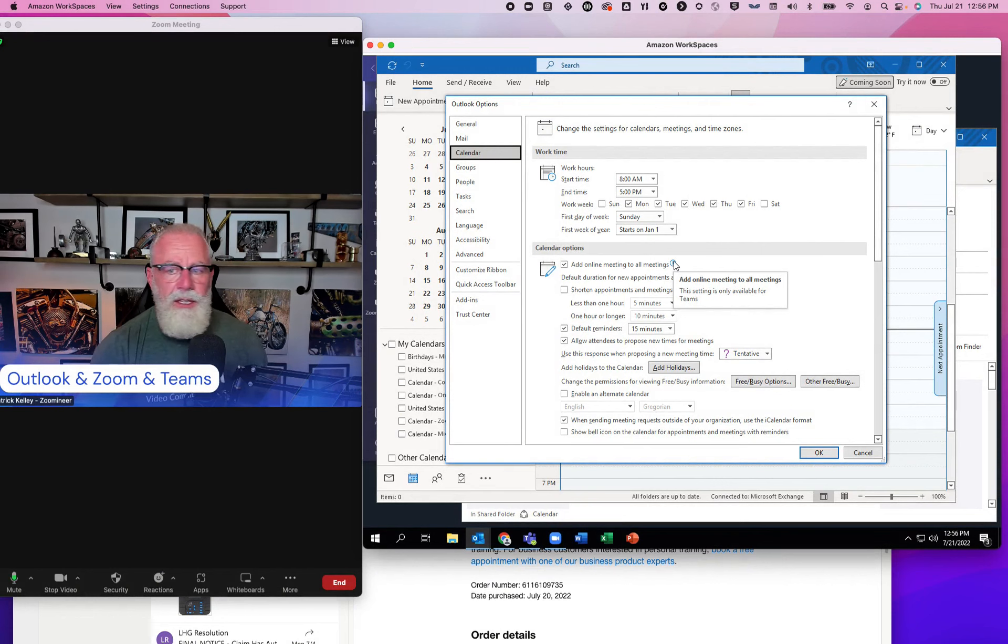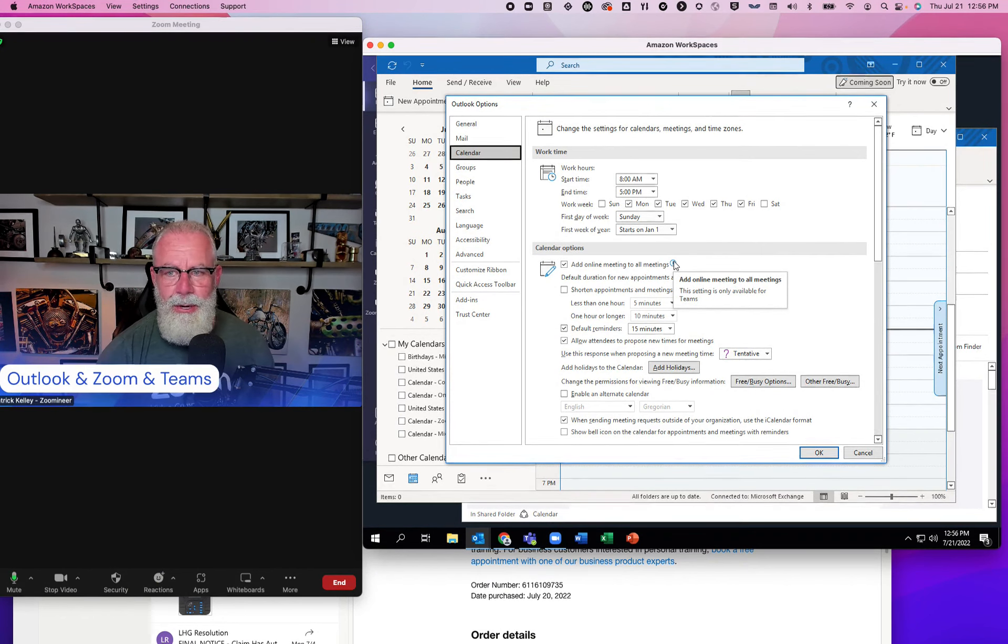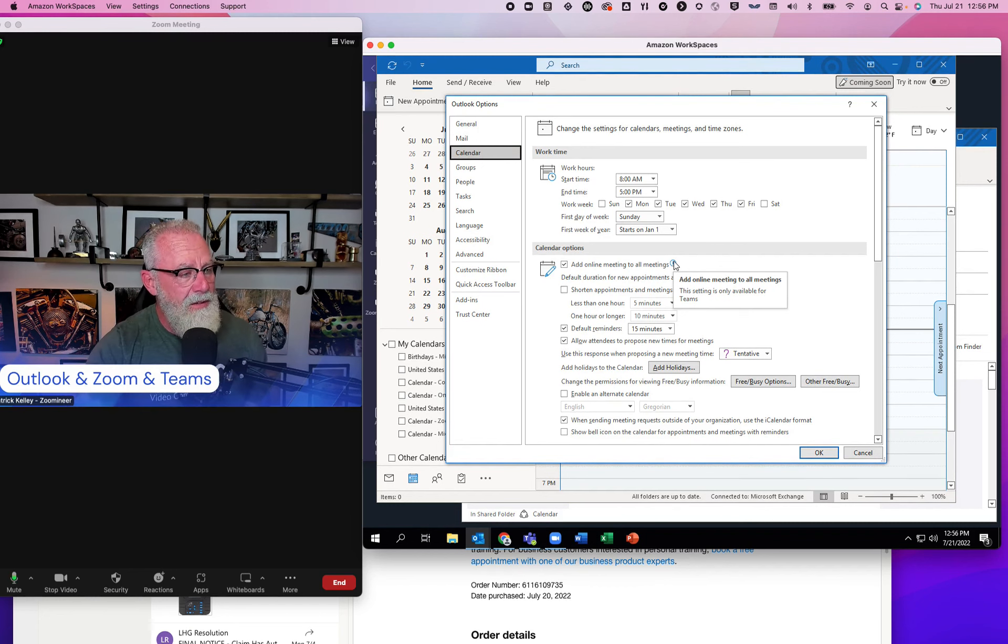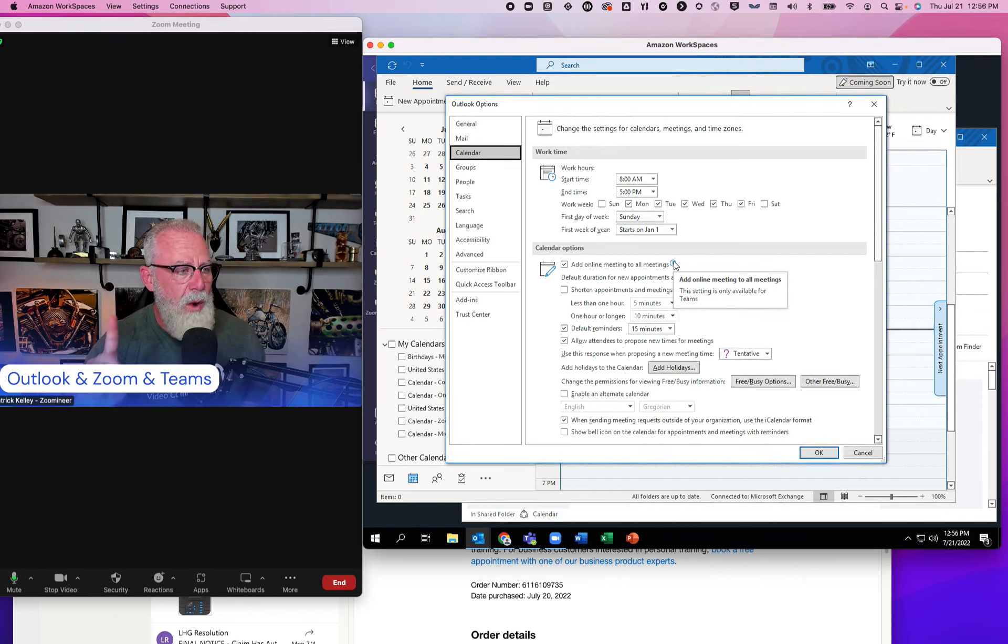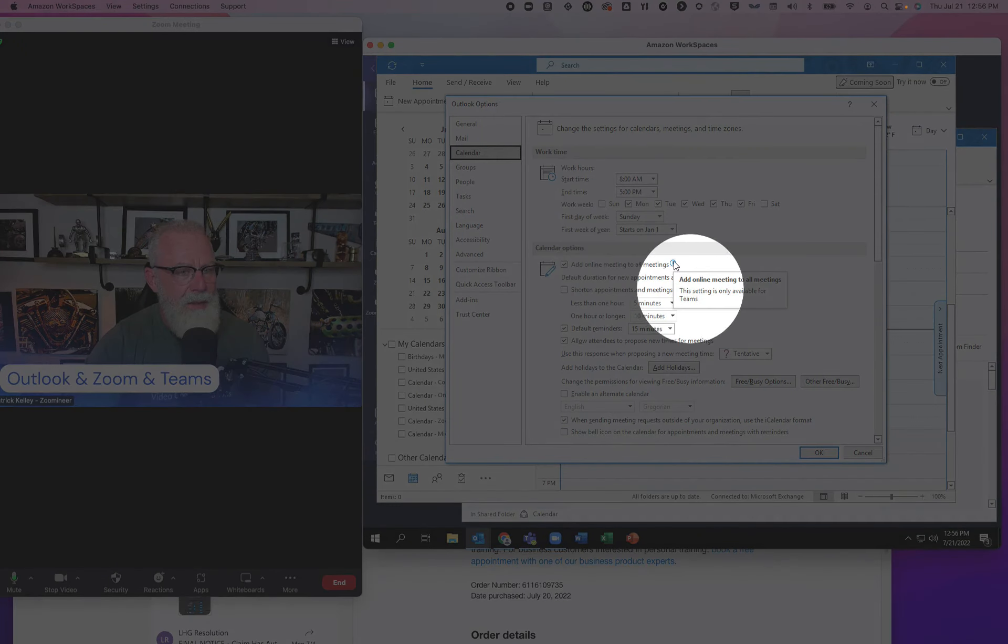This would be fantastic if I only use one UCAS meeting provider. I use two. A lot of us use two. And it's sort of assumptive of Outlook to assume I'm only going to use one. And that one, in this instance, has to be Microsoft Teams.